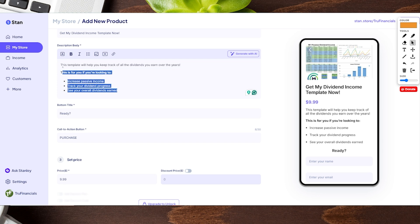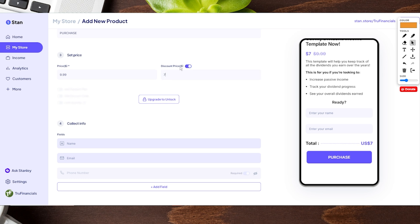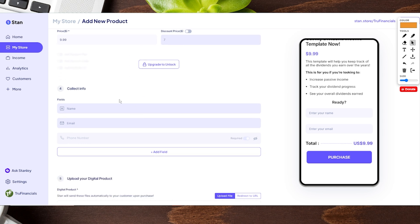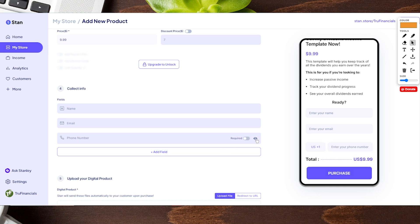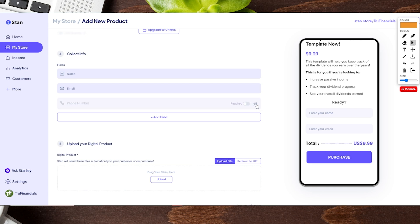We went ahead and filled out the information for our dividend income product. The next section lets you set your price — put in whatever price you'd like. You can also add a discount, which gives a nice incentive for people to purchase right away, showing a struck-out original price. You can toggle the discount off if you don't want it. The fourth section is to collect information — name and email are automatic, and you can add additional fields such as text, multiple choice, dropdown, and checkbox.